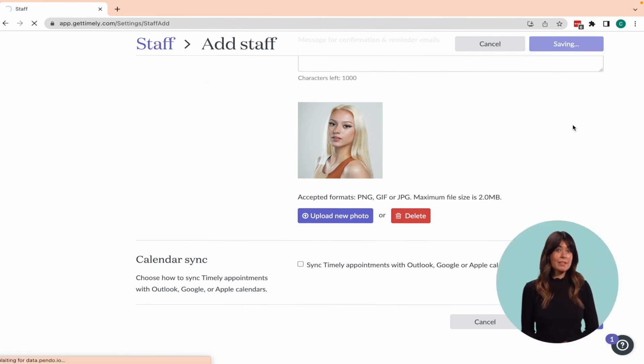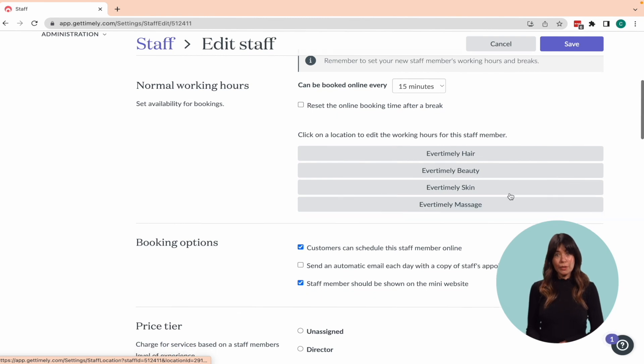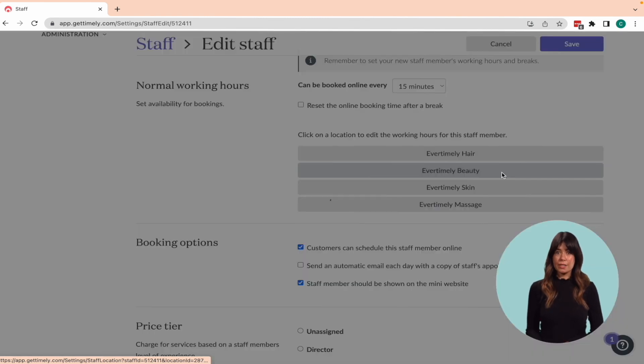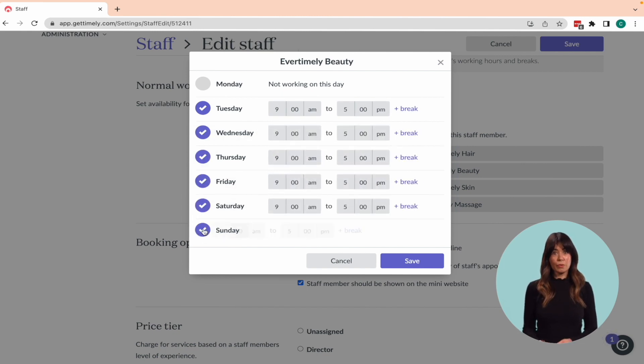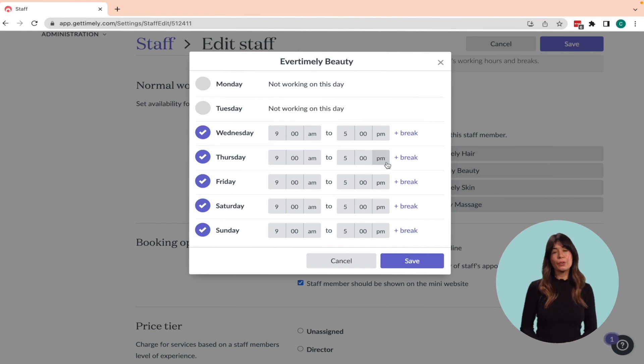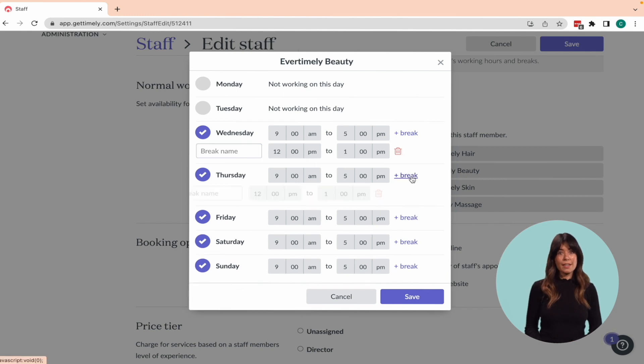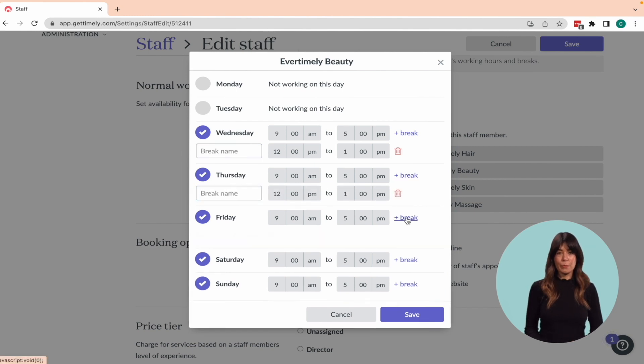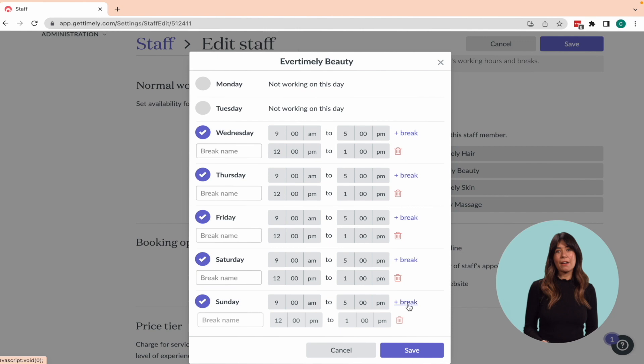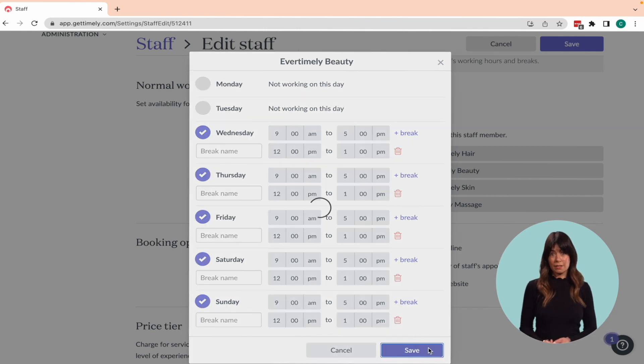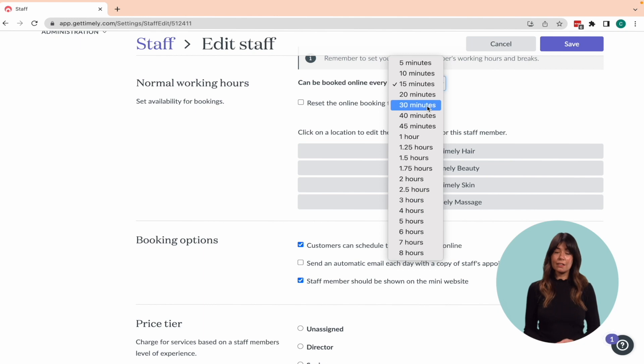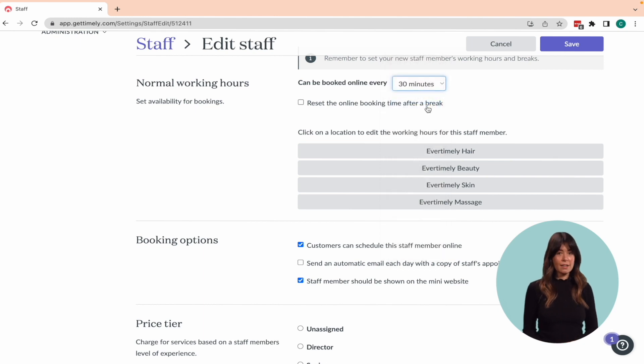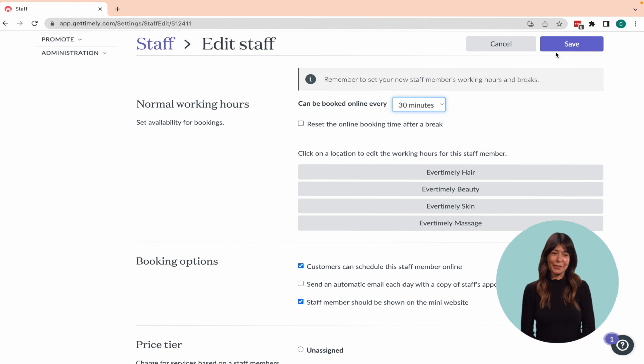Next, you'll be prompted to set up their normal or usual working hours. And if you have multiple locations, you will see tabs that allow you to set up working hours for each location. Select the day to roster on by clicking the circle next to it. Then specify the start and end time and include any breaks as necessary. Repeat this step for the remaining days of the staff member's working week. There can be booked every option at the top determines the time intervals that will be displayed as available for online booking. For instance, if it's set to 30 minutes, clients will see time slots such as 9, 9:30 and 10. Once done, click Save to apply your changes.